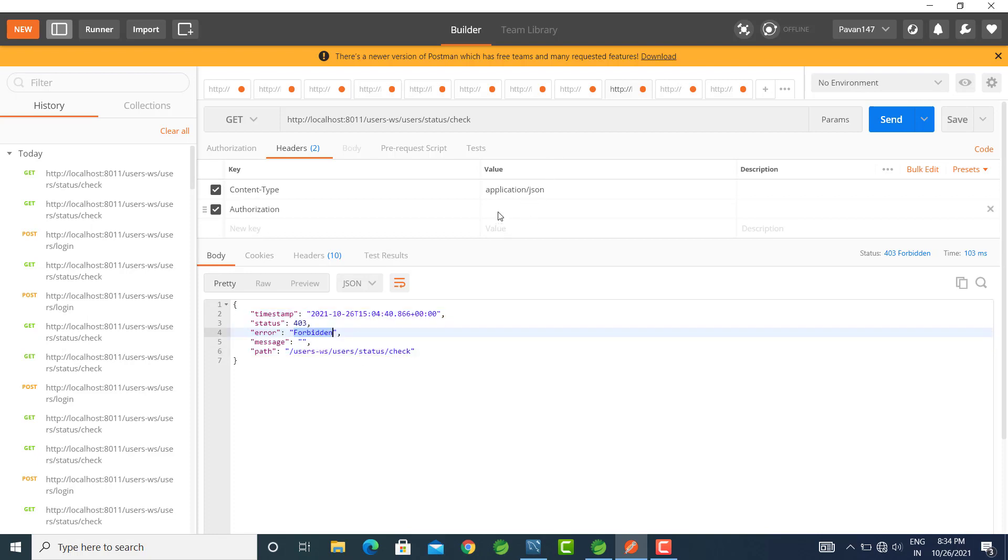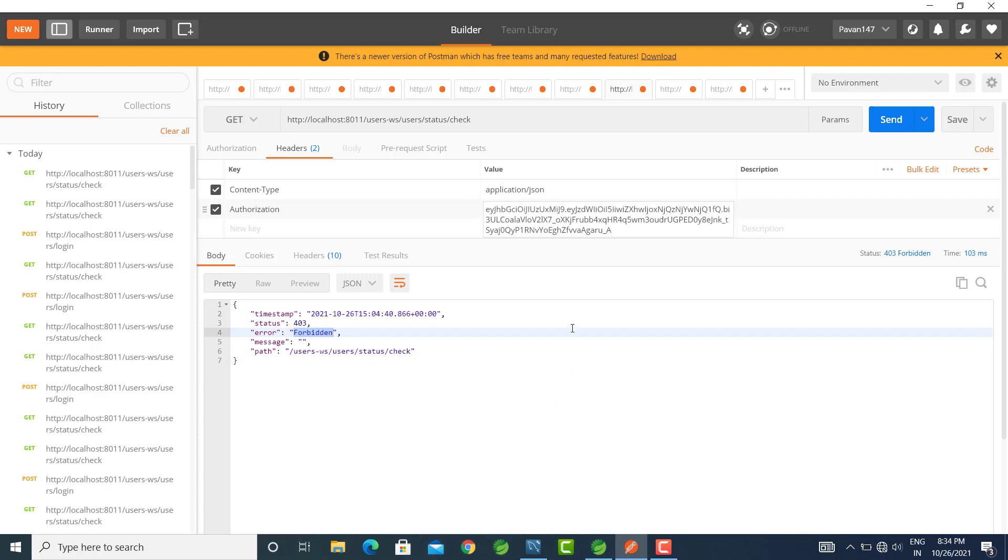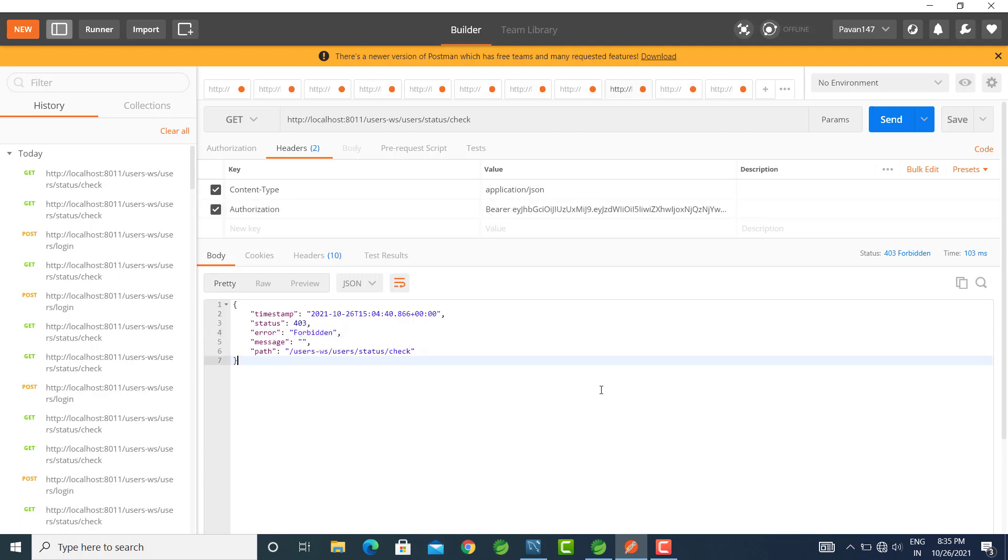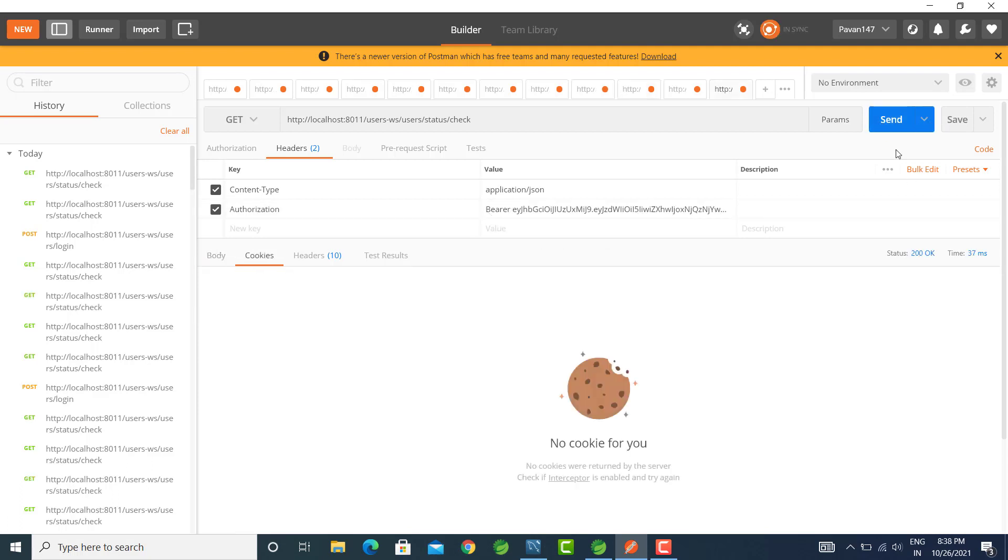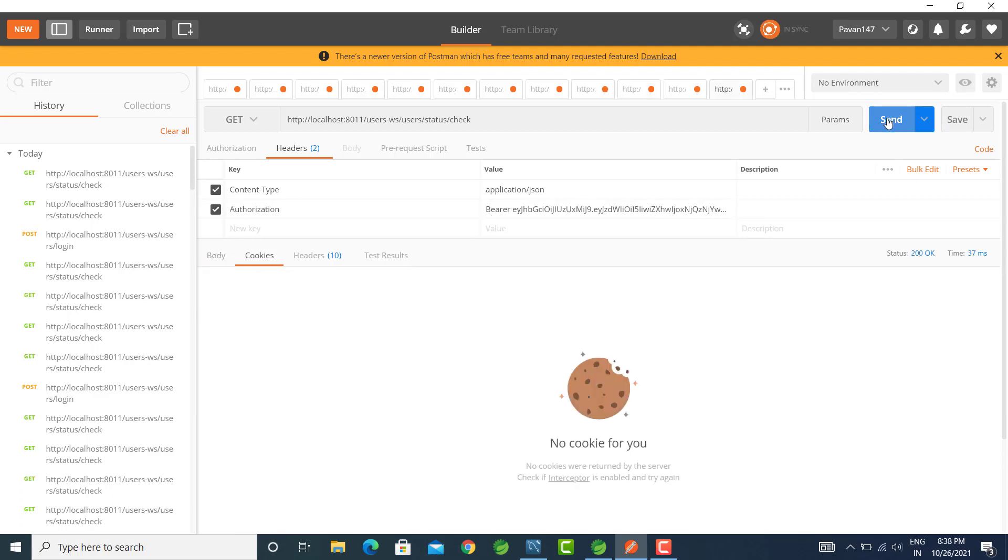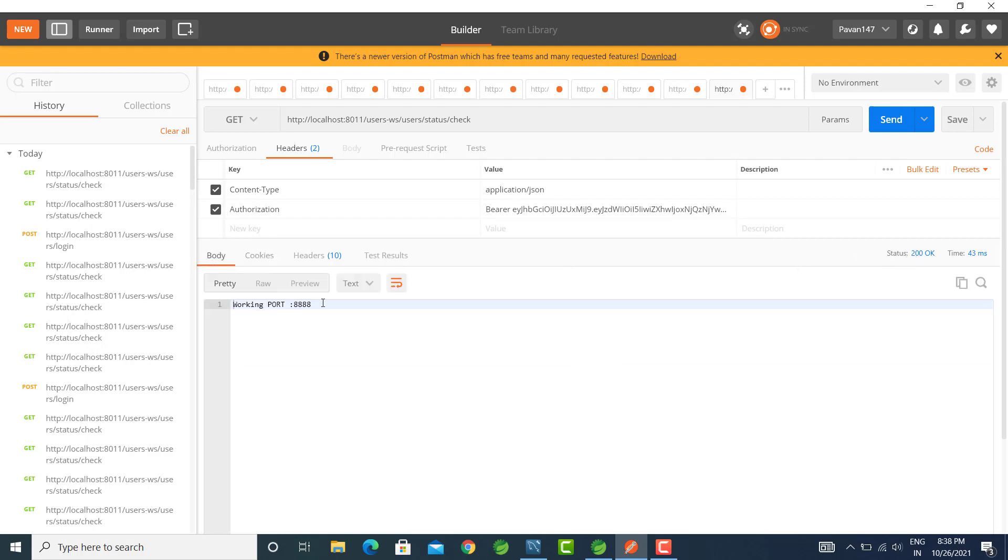Now let's add the Bearer token. Add 'Bearer' space and the token value. Let's send the request. We get status 200, which is OK. Let's check. Yes, we get the response. It's working on port 8888.